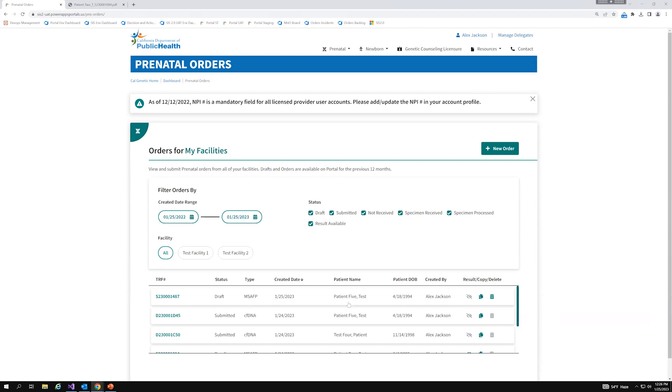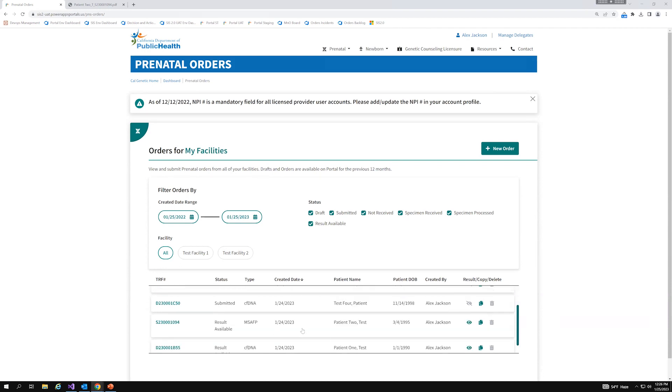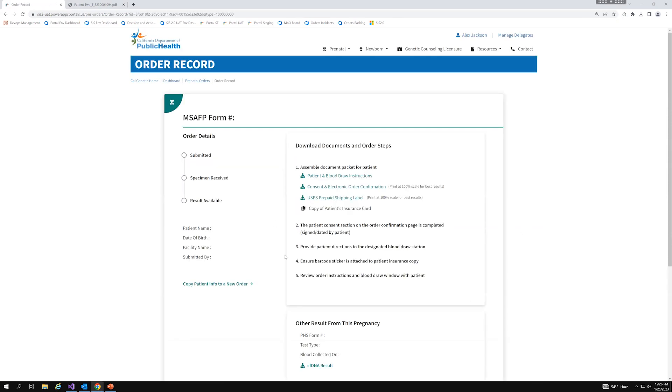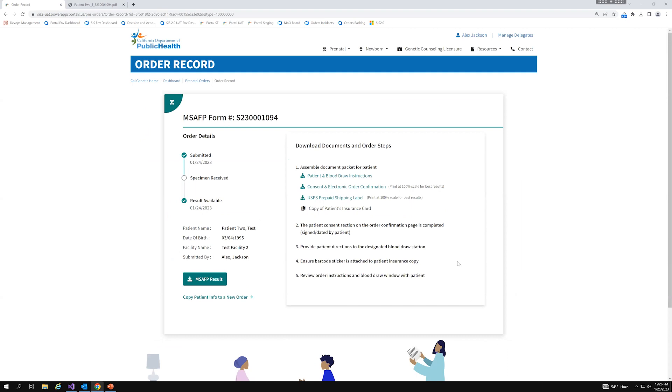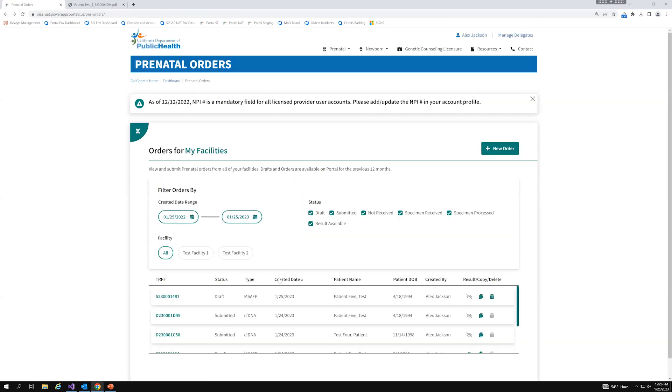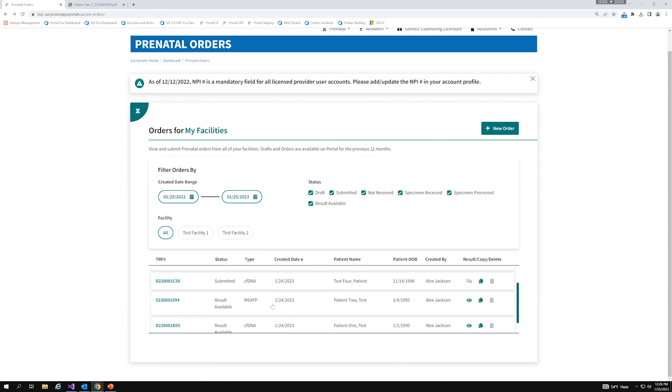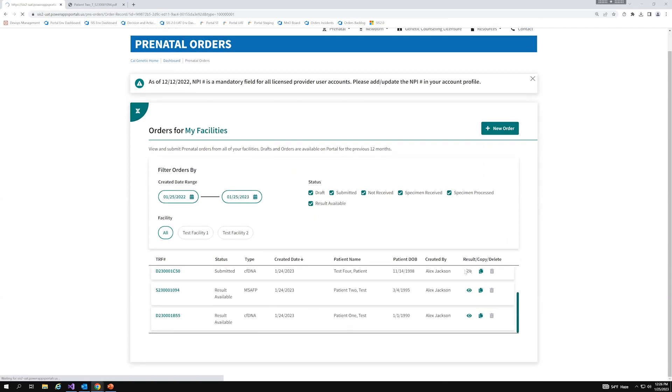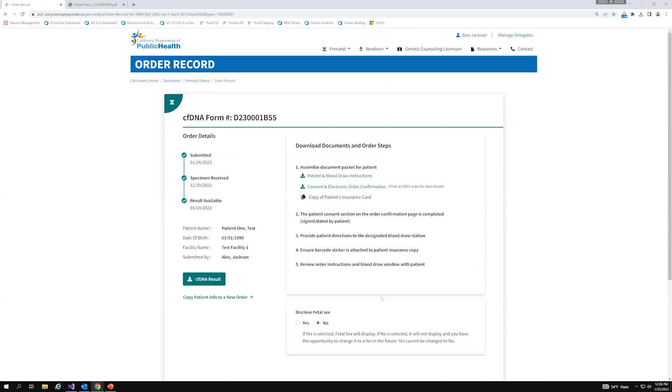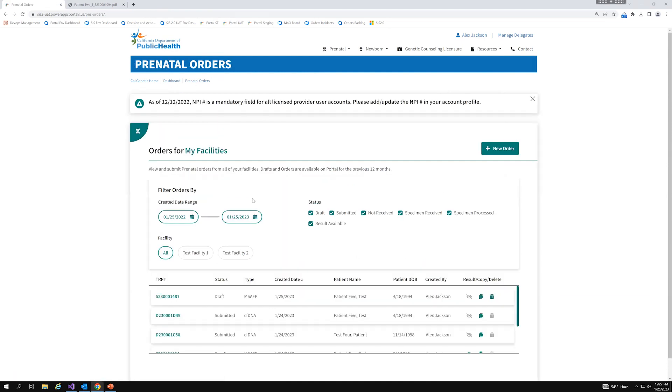And lastly, you can also click on the row of any of these orders. And doing so will take you to the order record page. And this is where you can see the PDFs that were generated for that corresponding order. For MS-AFP, let me just open up a CFDNA. For CFDNA, you would be able to change your disclosed fetal sex selection from no to yes. If a result is available, you can also download that result from this page as well as copy that patient information to another order. So to summarize, I strongly recommend everyone to use these filters because it can drastically help narrow down any orders that you're looking for and to utilize many of the features that we just covered.